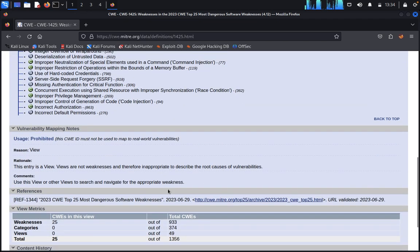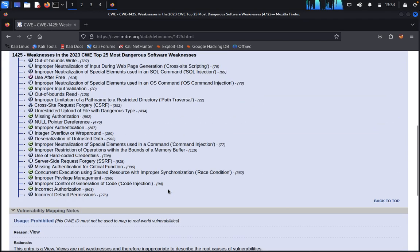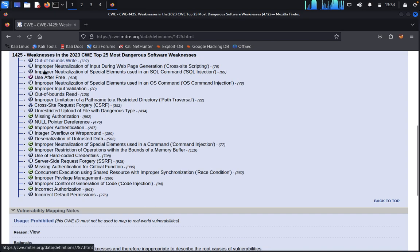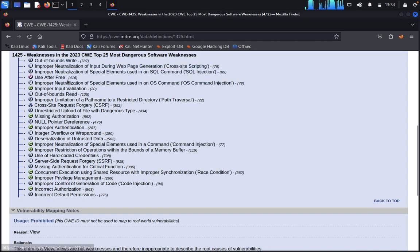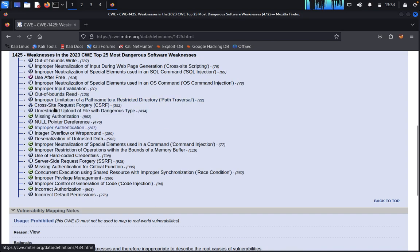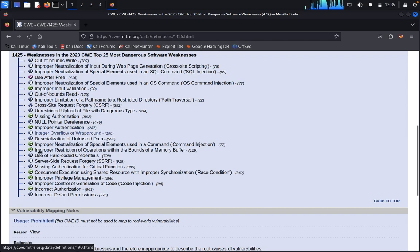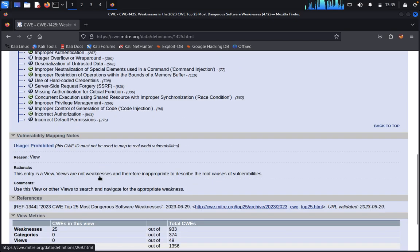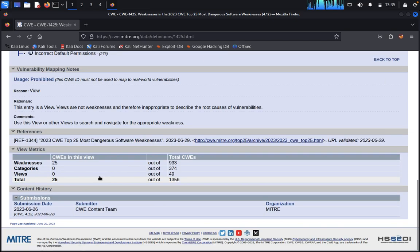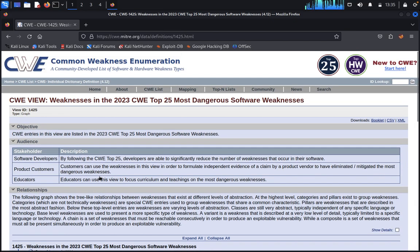You can see here which we saw: out-of-bound, neutralization of input data, improper neutralization, use-after-free, out-of-bound, cross-site request CSRF attack, null pointer dereference. You can use all these exploits freely.